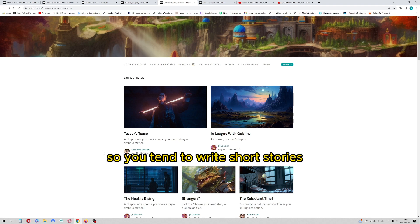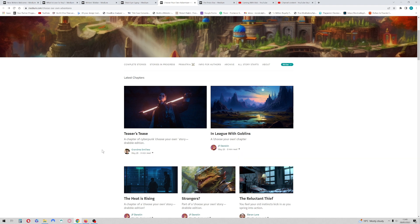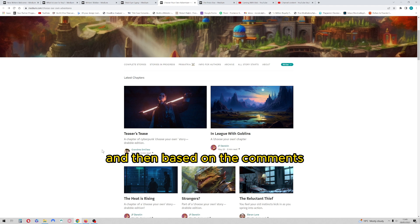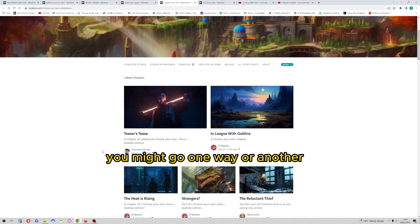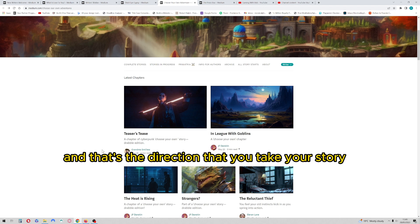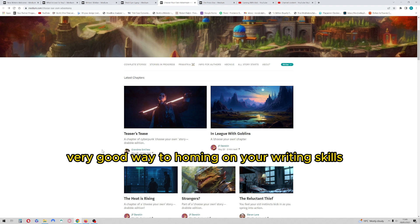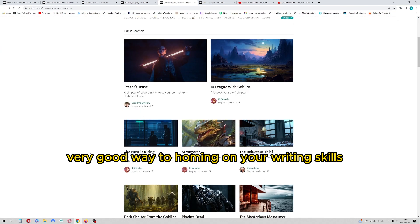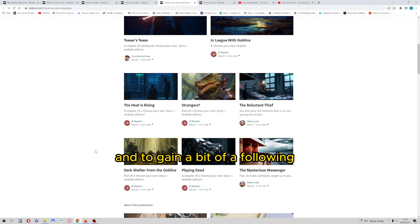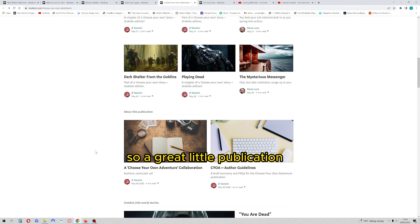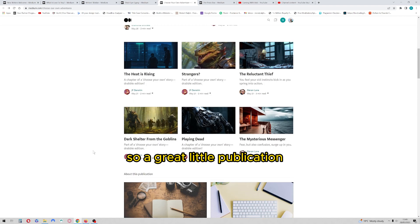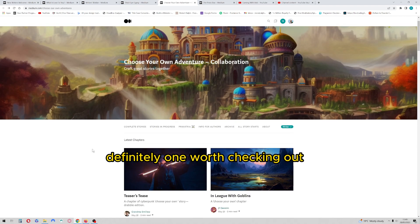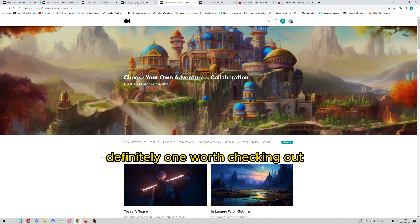It's done in a format of a story, so you tend to write short stories and at the end give the readers a couple of options, and then based on the comments you might go one way or another and that's the direction that you take your story. So it's an open-ended story and it's a very good way to home in on your writing skills and to gain a bit of a following. A great little publication, definitely one worth checking out.